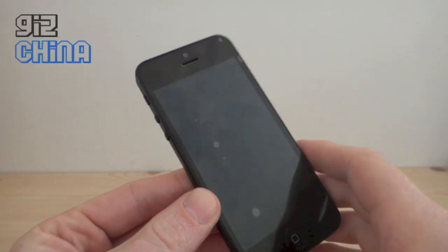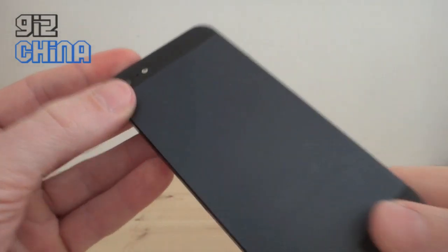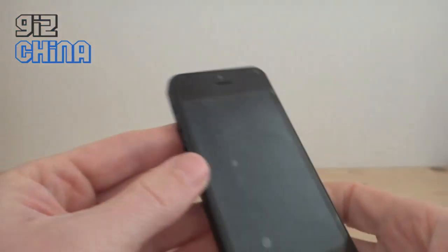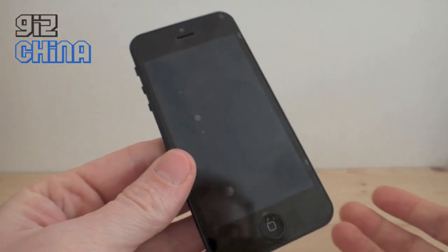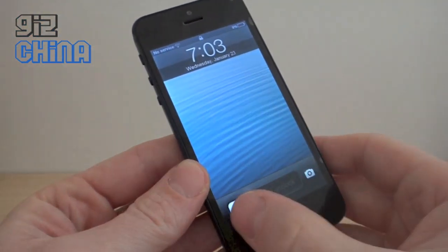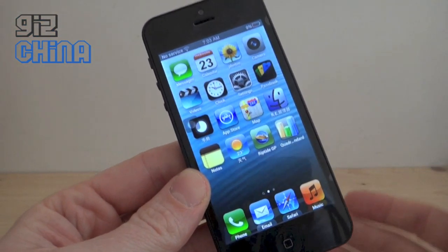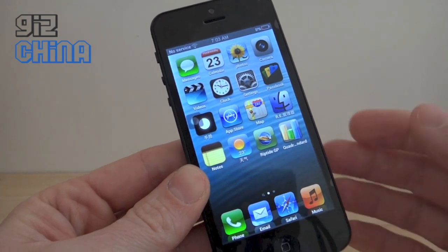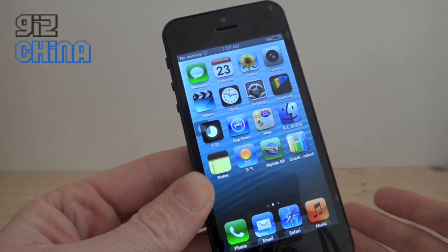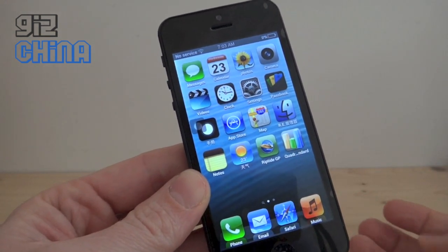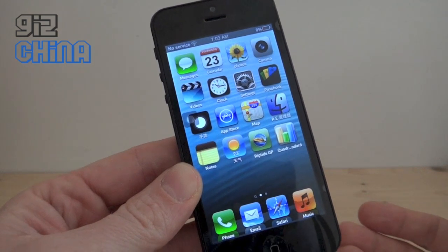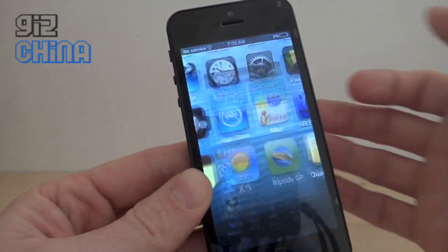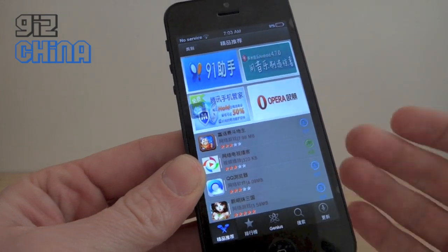Hi, this is Andy from GizChina and this is the GuFone i5 which I'm currently reviewing. I thought I'd just make a quick video to show you how to install applications using the Chinese App Store. Unfortunately the GuFone i5 doesn't come with the Google Play Store and instead it has this Chinese application store.